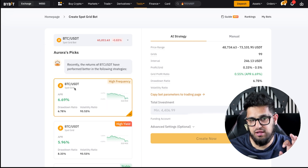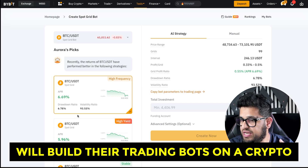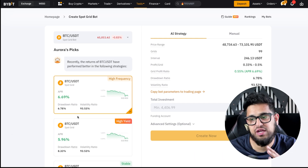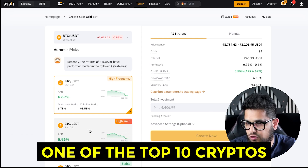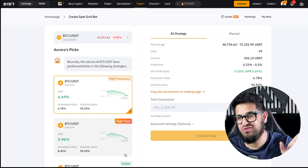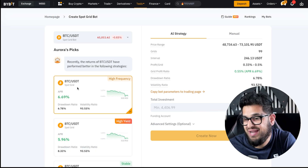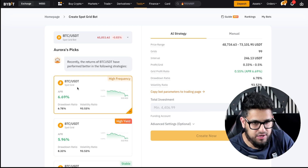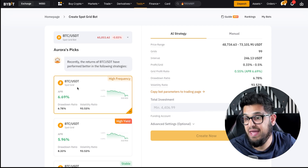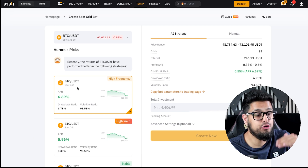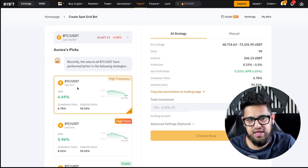The vast majority of people will build their trading bots on a crypto they don't mind holding — a Bitcoin, an Ethereum, one of the top 10 cryptos — because that way it's a more stable coin. If it falls out of the grid, you don't mind being long Bitcoin anyway. So if you're holding Bitcoin and you can get some extra APR through using this grid bot, it's a win-win.